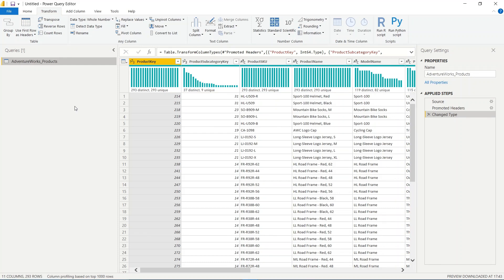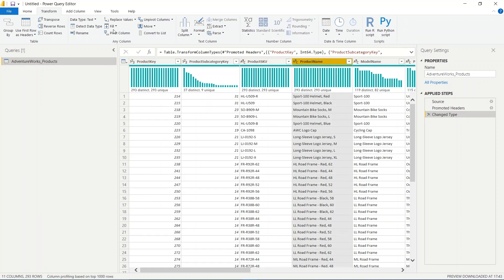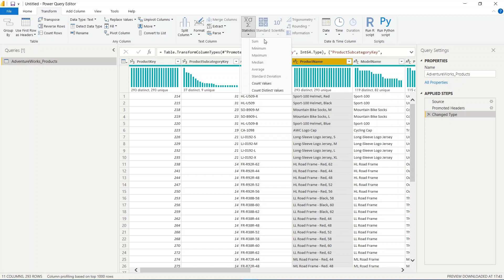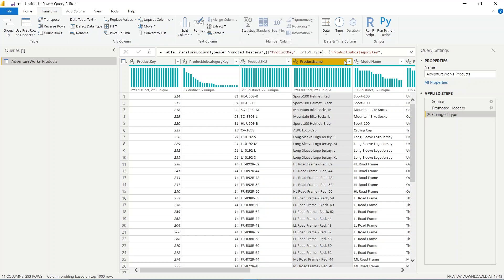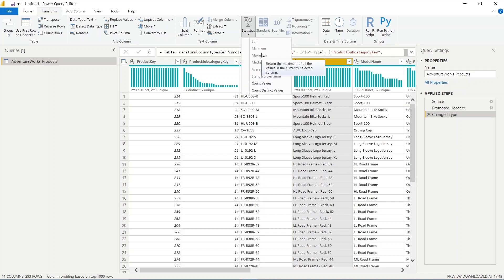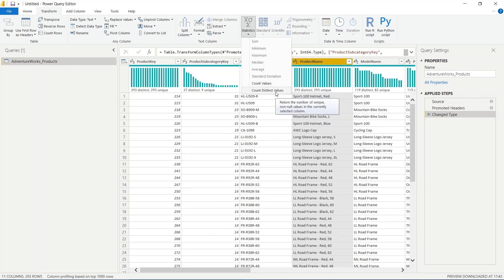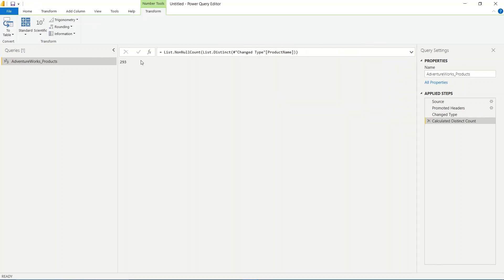Let's see how many distinct product names we have. I will click on the product name column, go to Statistics, and apply distinct count. You will see that all the other values are grayed out. I want to find how many unique products we have, so I click on that option and it gives me a single number — 293 distinct products.